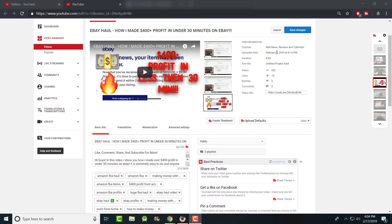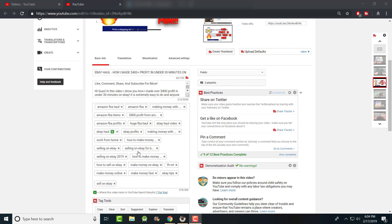I put that video up about two weeks ago, February 3rd. You can see it has about 600 views and 10 likes, and I did not promote this one. Only a few of my eBay haul videos are doing decent — everything else is fairly stale. I'm going to show you what I'm going to do to promote this video.